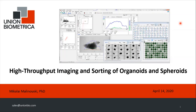Let's get started. The title of this webinar is High-Throughput Imaging and Sorting of Organoids and Spheroids. My name is Mikolaj, I'm from Union Biometrica, and we do large particle flow cytometry to analyze and sort things that are larger than single cells, like model organisms, like organoids and spheroids.